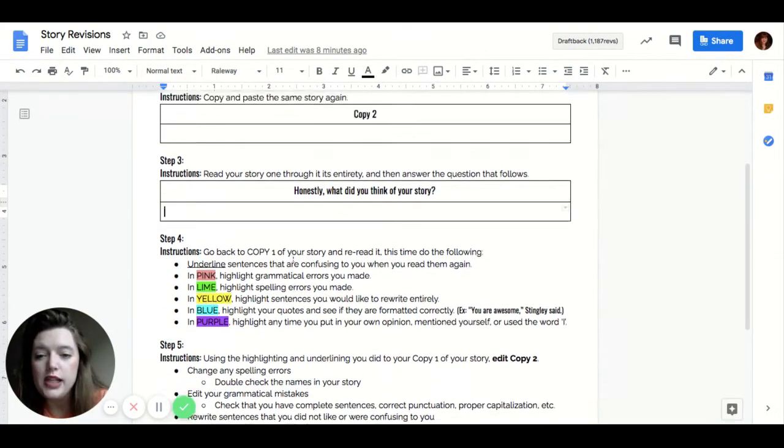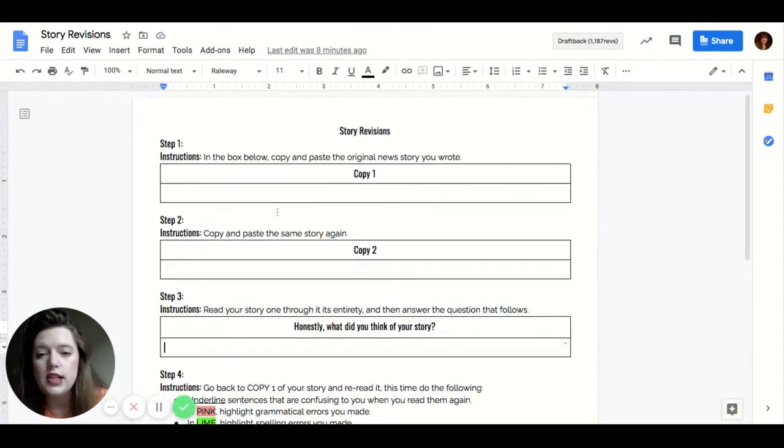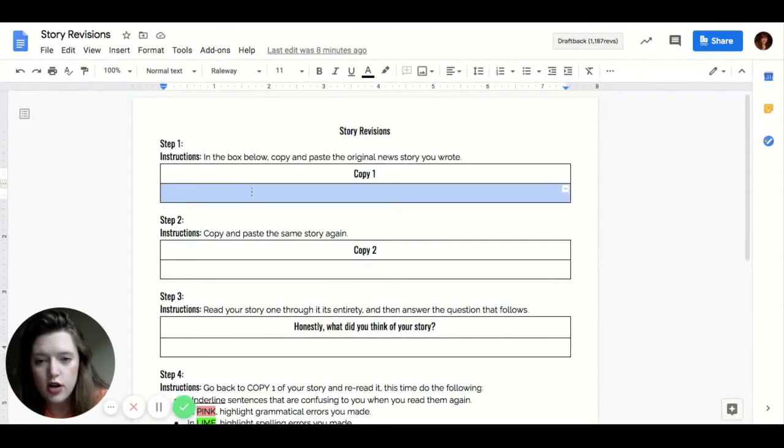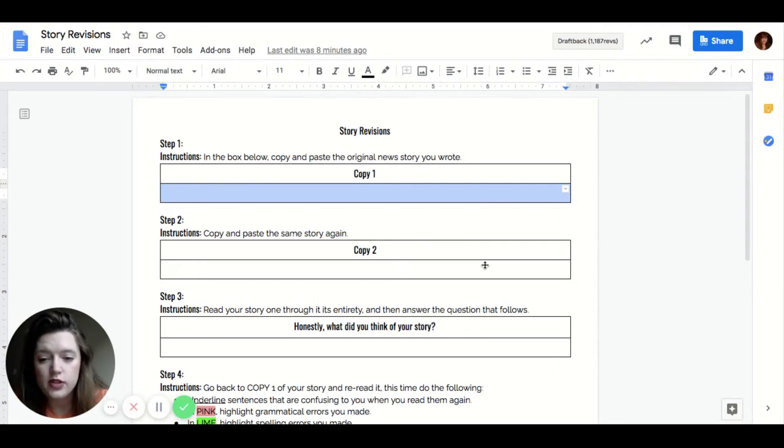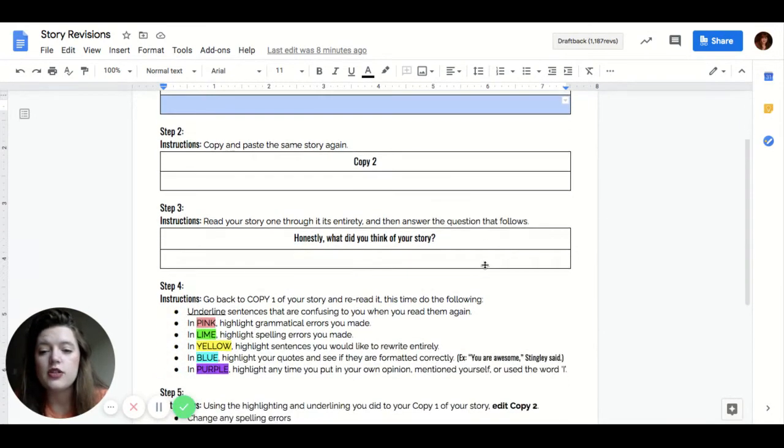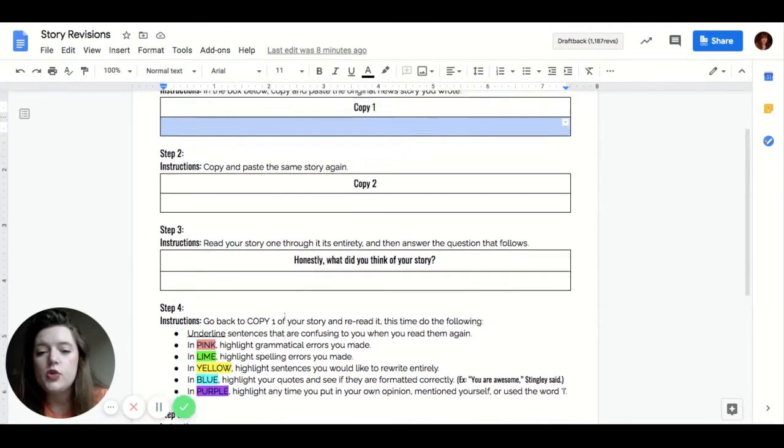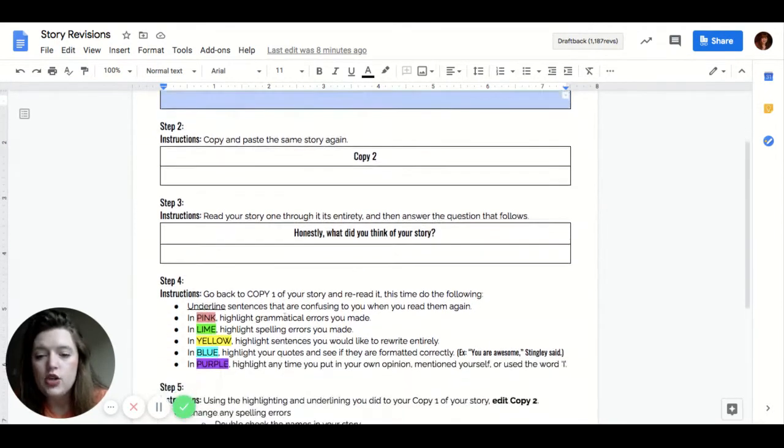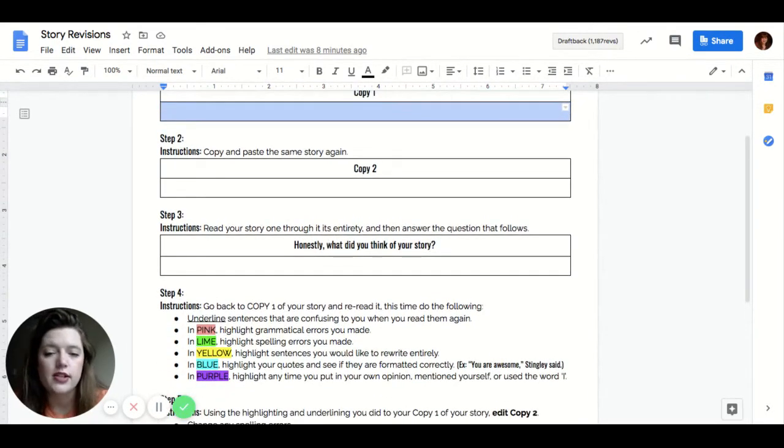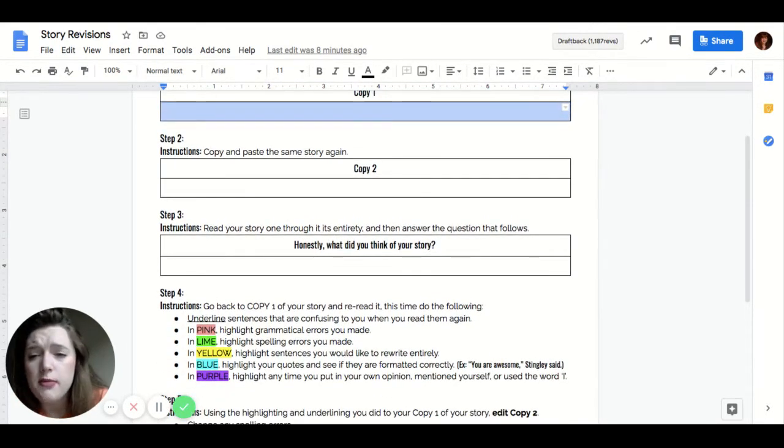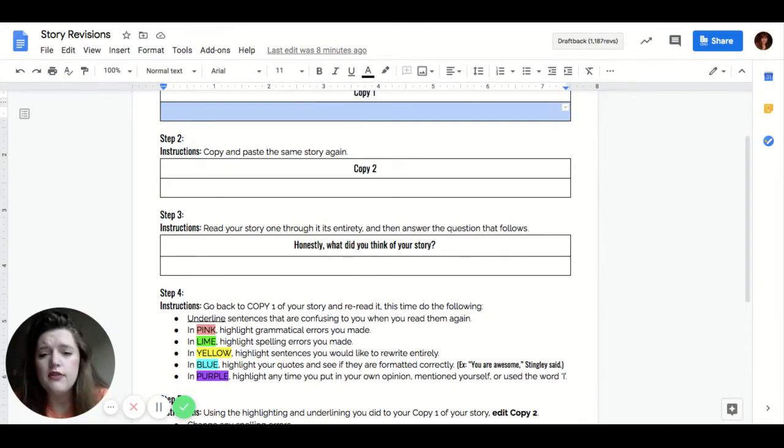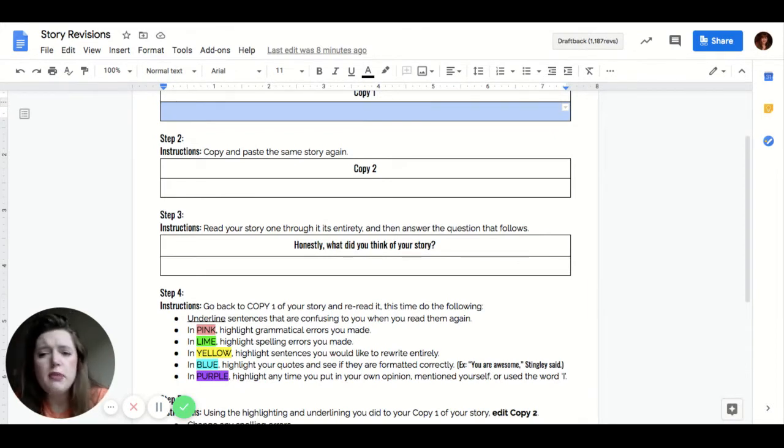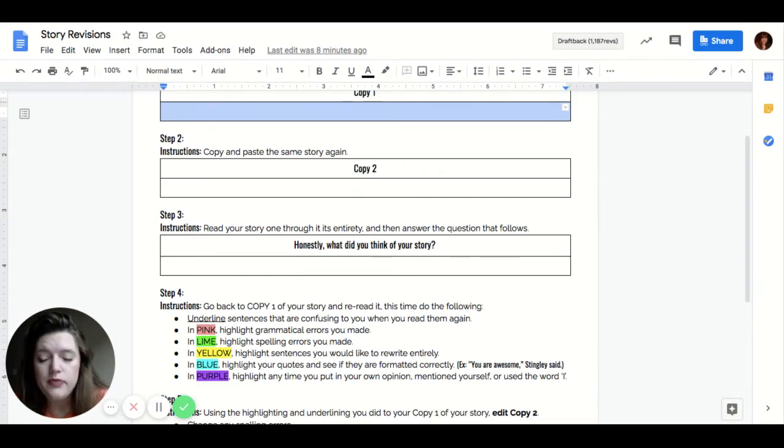So you're going to read your article another time. So again, you're going to read it out loud to yourself and you're going to highlight these different things. So in pink, you're going to highlight the grammatical errors that you've made. So like maybe if you're not sure if that comma is right, if you're not sure if you use a semicolon correctly, anything to do with punctuation or grammar, I want you to highlight in pink.